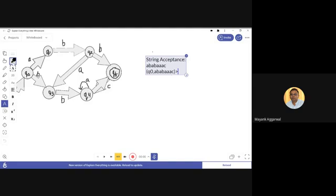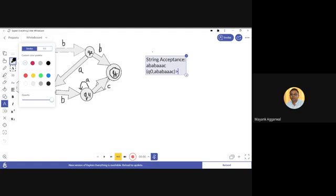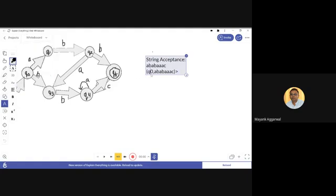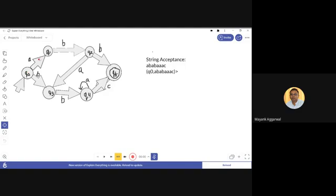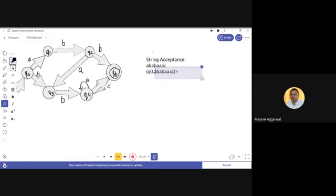On state q0, if 'a' is given as input, we check the figure. On q0 when 'a' is given as input, the machine reaches state q1. So the new current state is q1.